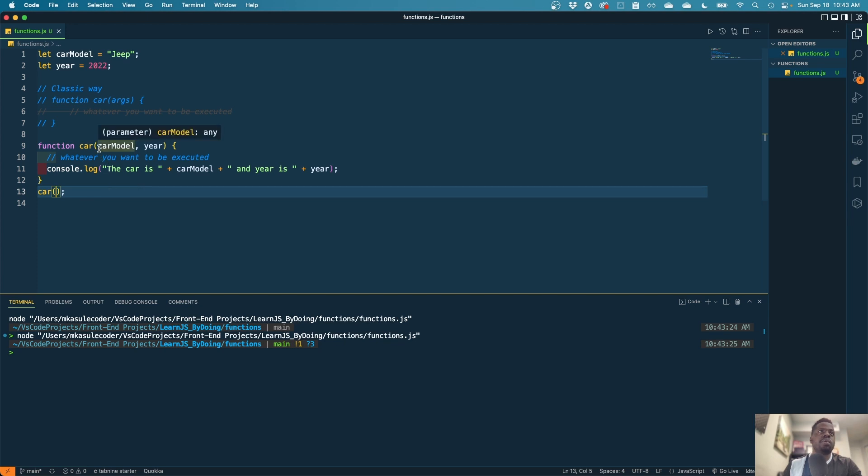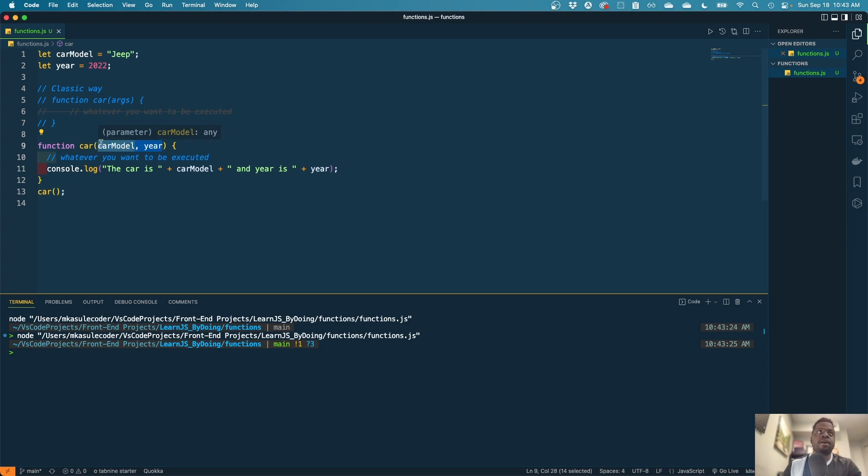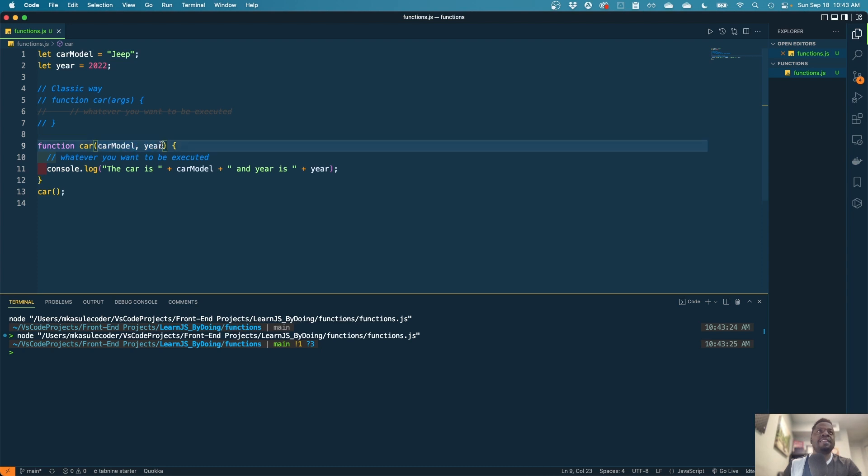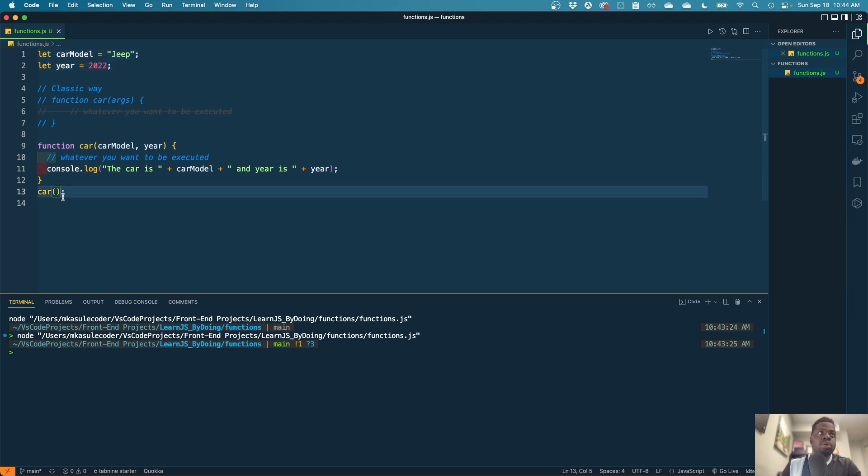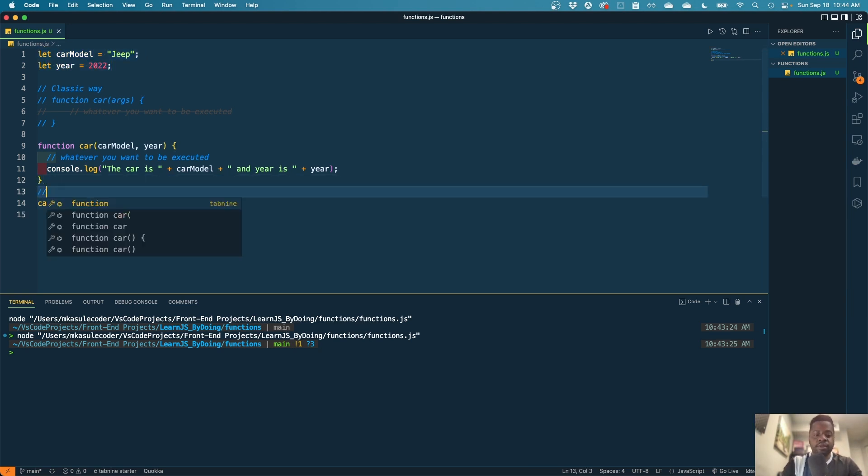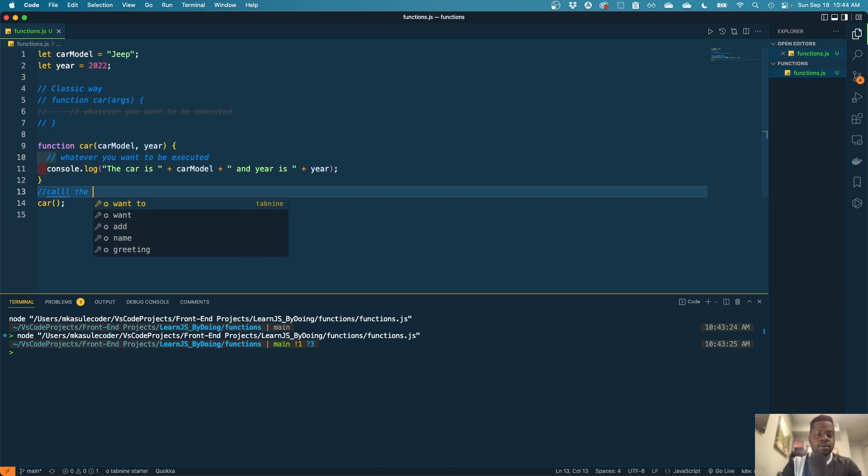One more thing here, not to confuse you. I'm going to change the name of what I added in here. Okay, so these can be any name. They don't specifically need to be the names that you created in the variable. Right, that confuses a lot of people. So what is called in here - call the function.